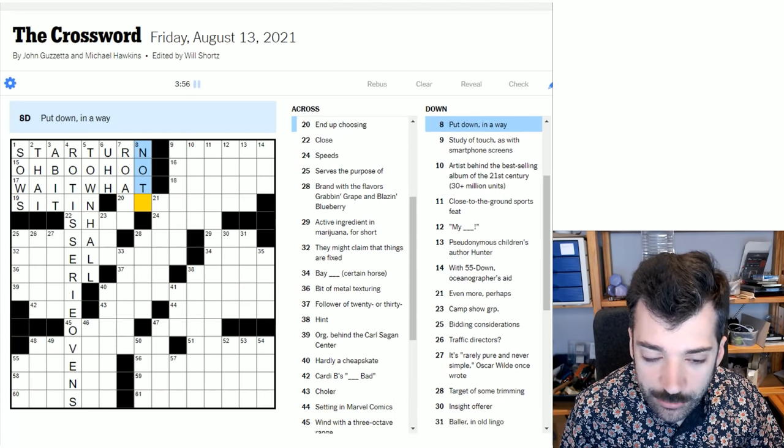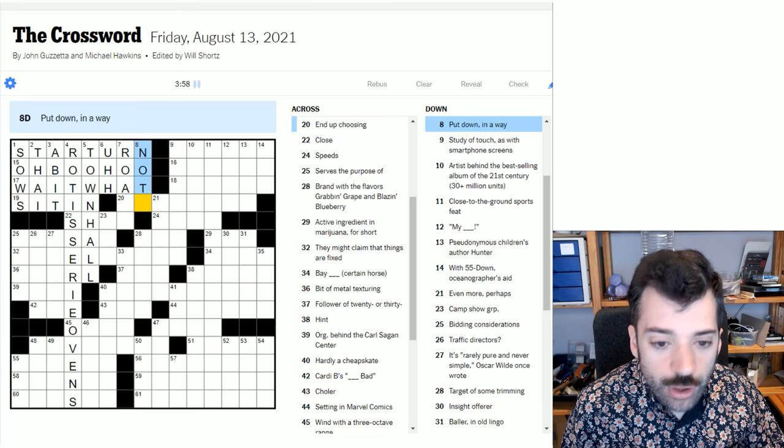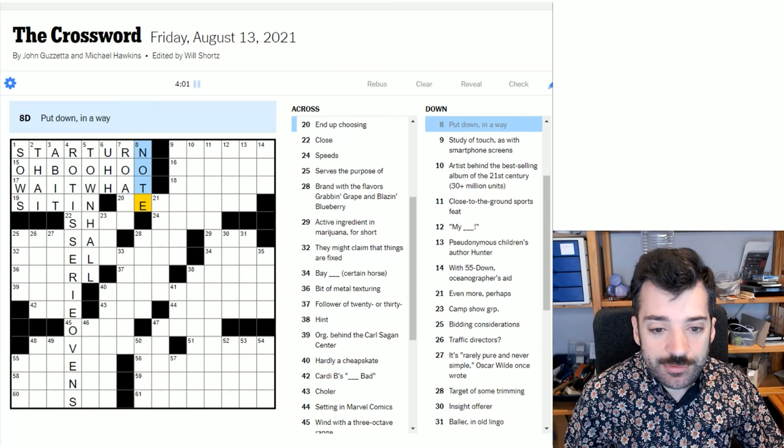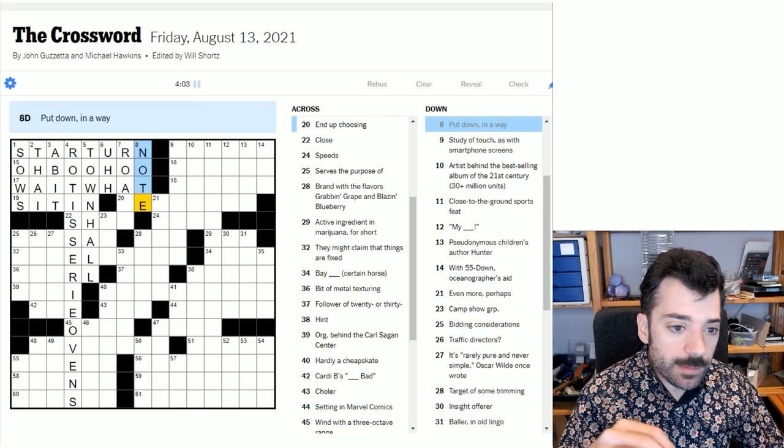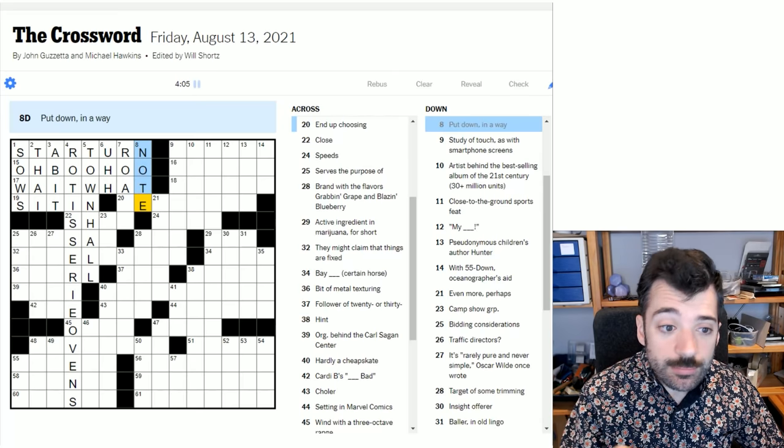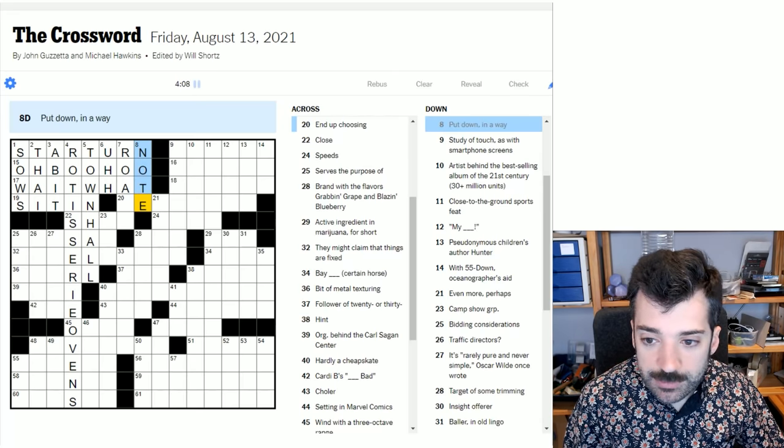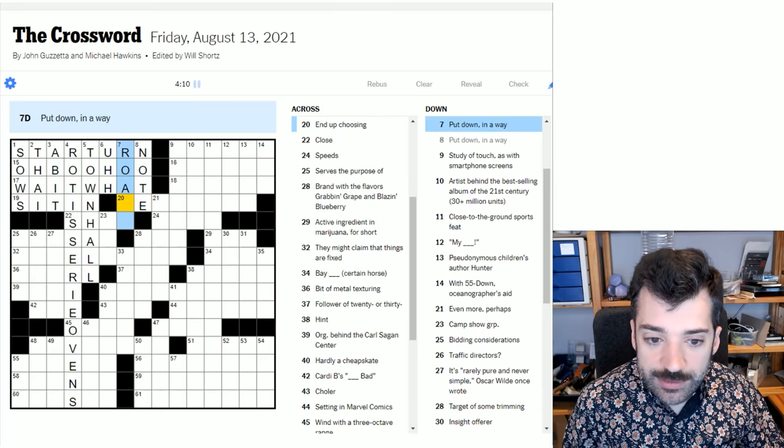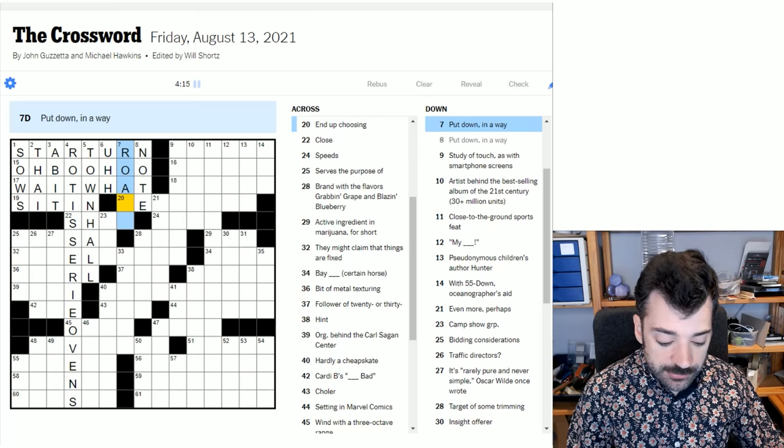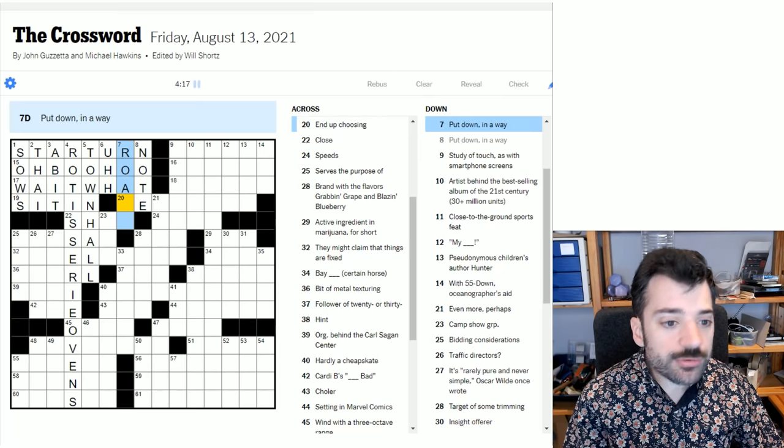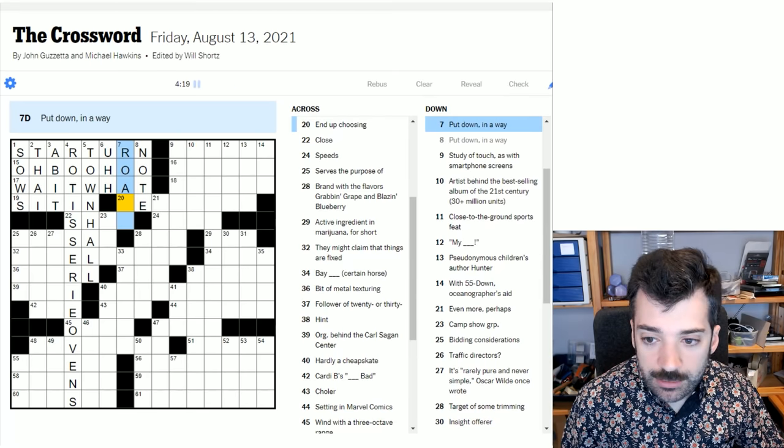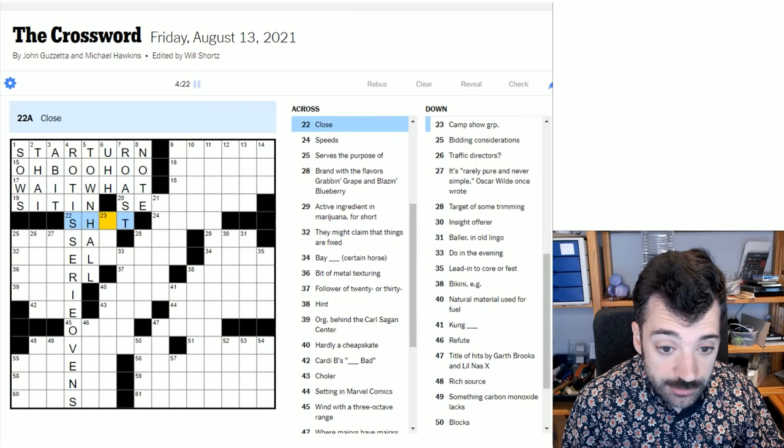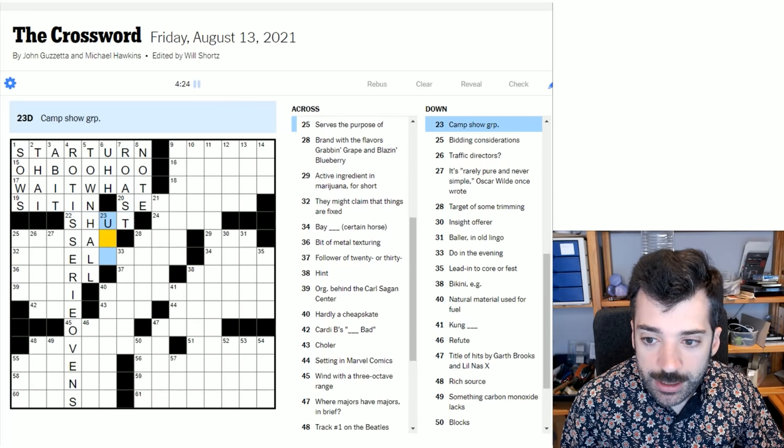Put down in a way. Oh, note. So here's a sense that I didn't get at. Put down as in a way as in put that down, take that down, note it down. That's what that's getting at. Put down these clues, these answers in the crossword. Put down in a way. Roast. So this is the insulting meaning of put down. Roast.